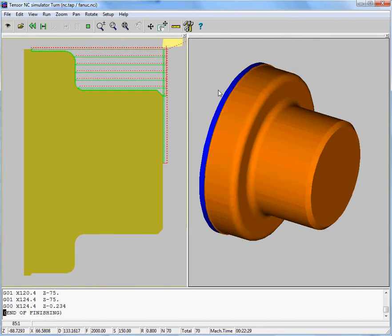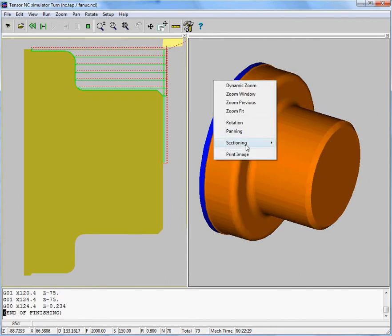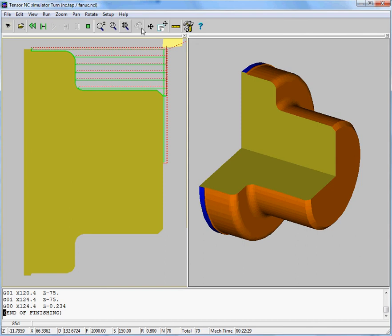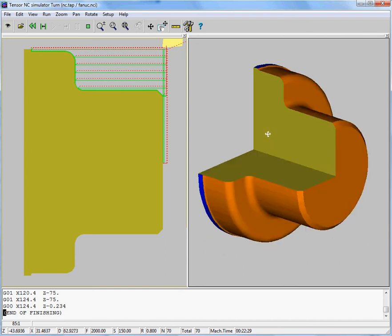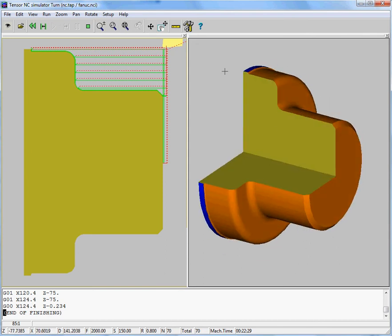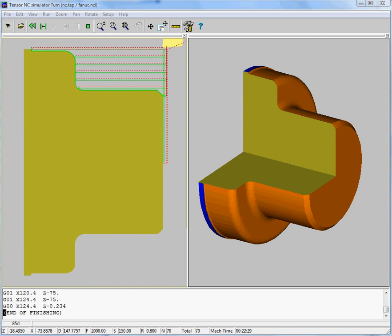And there's our part. So let's move on to the next NC job to get to watch the next NC job within TENSOR.